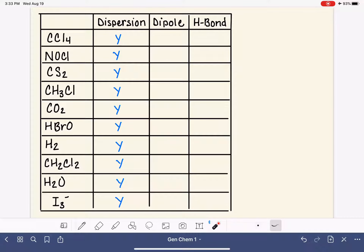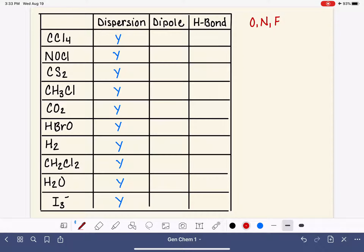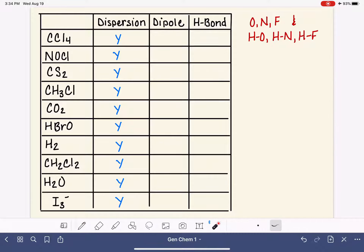The next easiest force to classify is hydrogen bonding. Hydrogen bonding is a very specific type of intermolecular force that exists between an oxygen, nitrogen, or fluorine from one molecule, and a hydrogen on an oxygen, nitrogen, or fluorine of another. There are specific criteria a molecule has to meet — it has to have a hydrogen and also an oxygen, nitrogen, or fluorine, assembled in the right order.